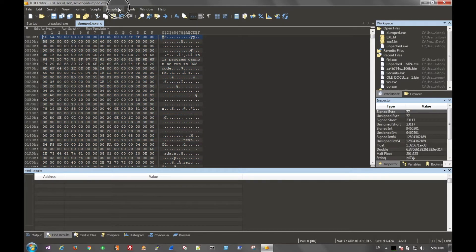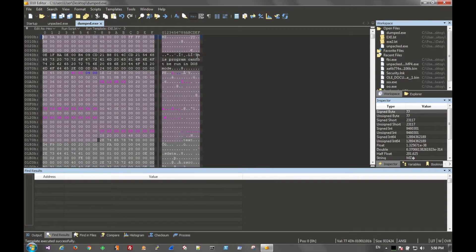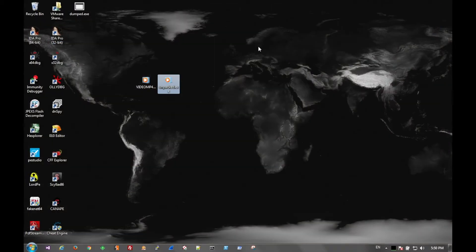And just to verify it's a valid executable, we can run a template. And the template passed, which means we have a good program. So we can exit out now.